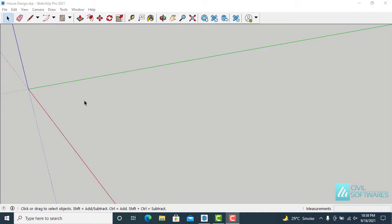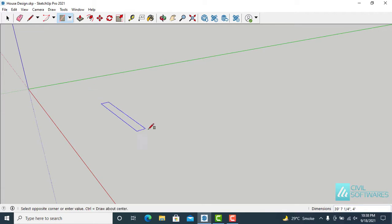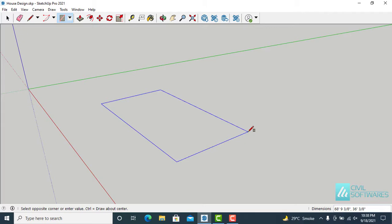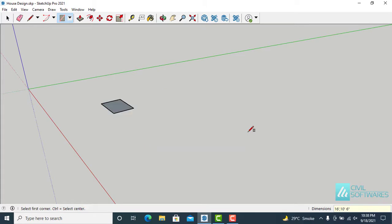First, activate the rectangle tool by clicking this icon. Choose the first point, click and release. Now simply type 16 feet, 10 feet and 6 inches — you can see the value in the lower right corner — and press Enter.